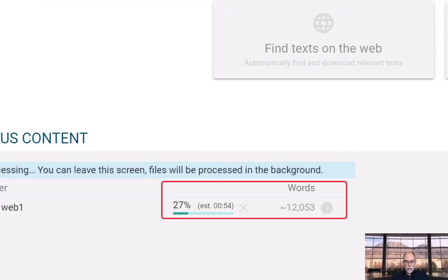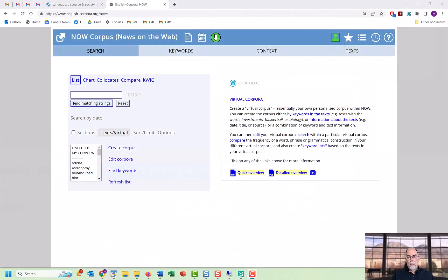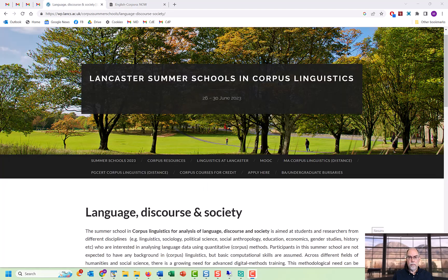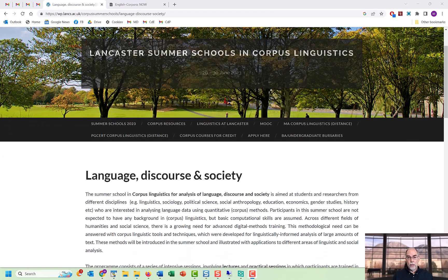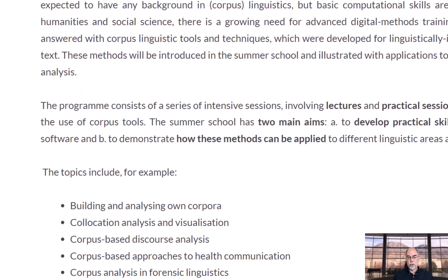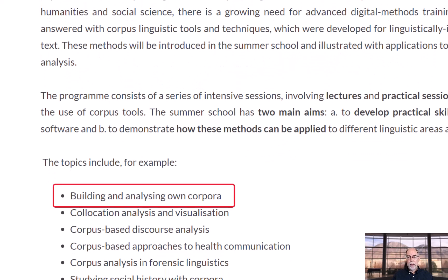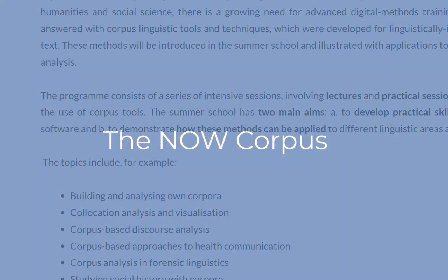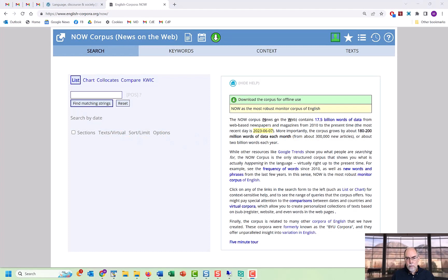At other sites like Sketch Engine, it can take about one minute for a 12,000-word corpus — imagine if it were a 1.2 million word corpus, it would take several minutes or even hours. But at englishcorpora.org you can create the virtual corpus in just a few seconds and search it in just a few seconds more, even with thousands of articles and millions of words. Anyone who tells you that you need to create a corpus from scratch from online newspapers and magazines is making things much harder than they need to be.